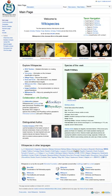See also: All Species Foundation, Catalogue of Life, Encyclopedia of Life, Tree of Life Web Project, List of online encyclopedias, The Plant List.